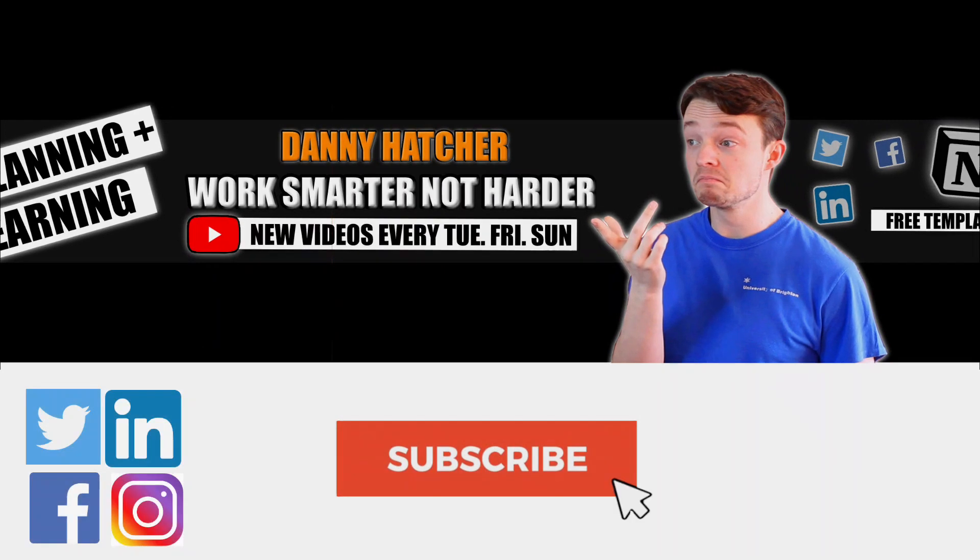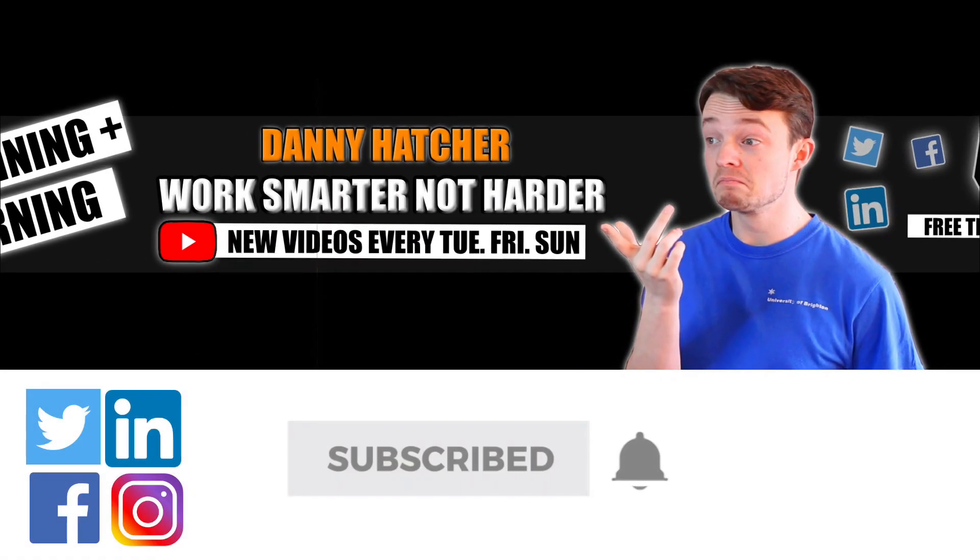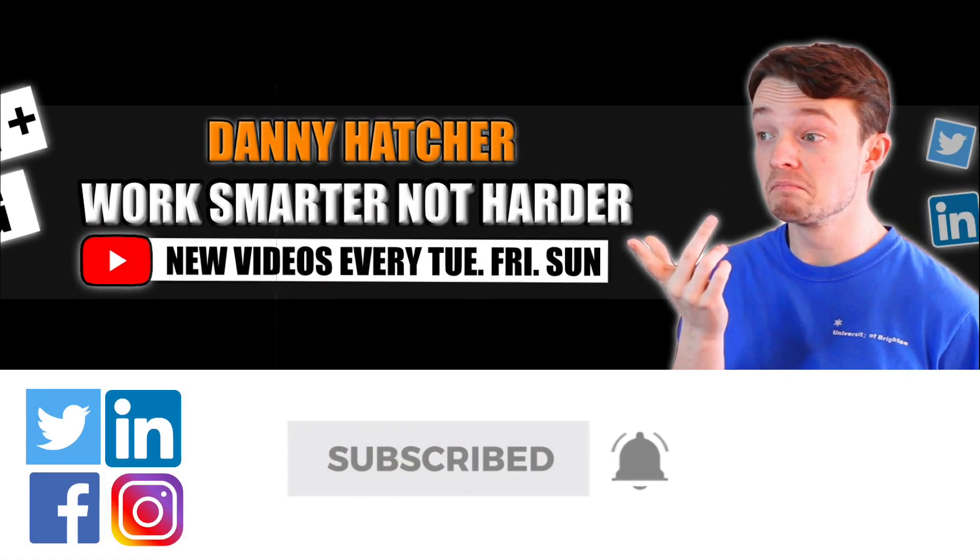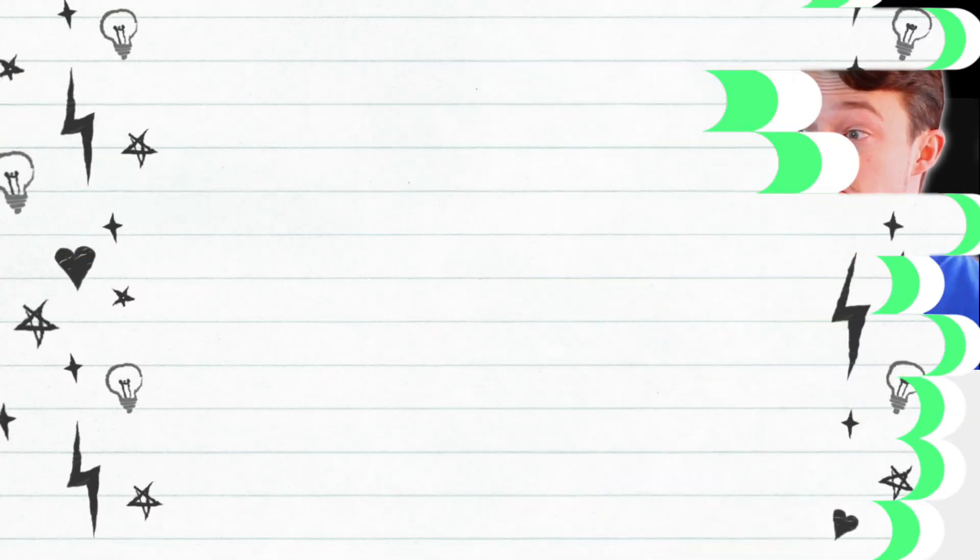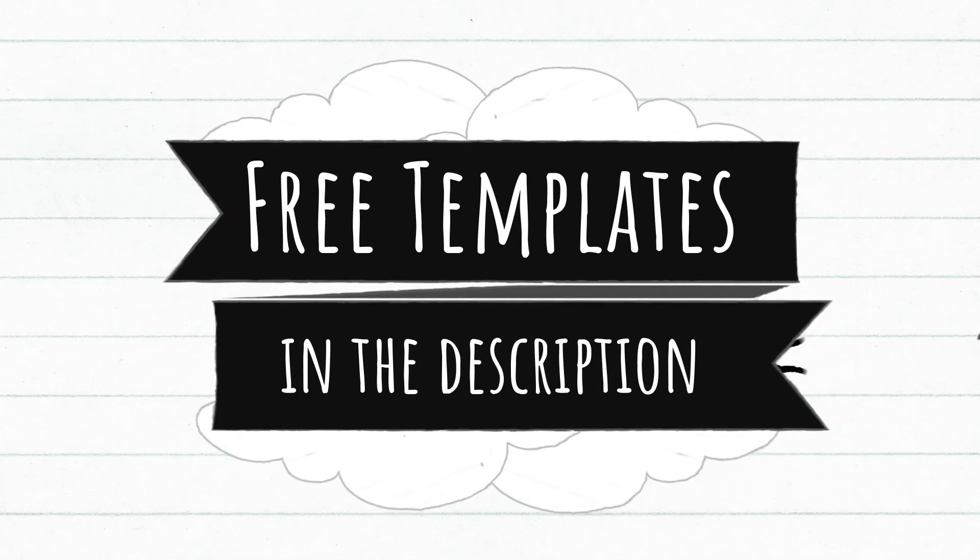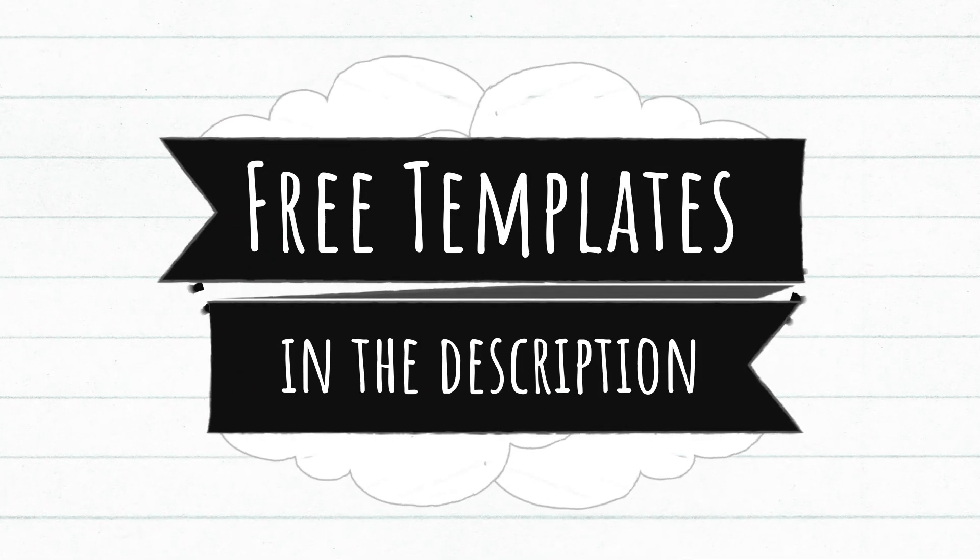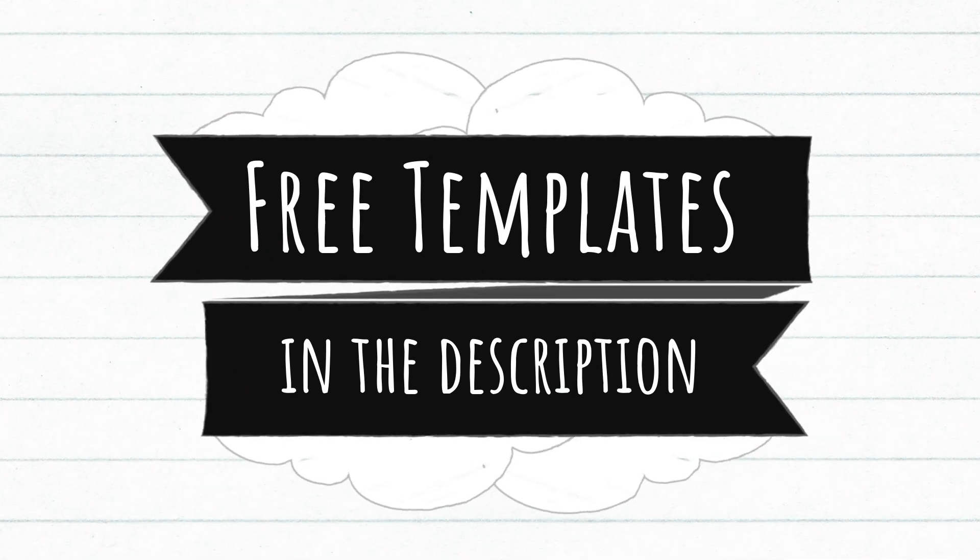Subscribe and hit the notification bell to stay part of the conversation. For free Notion templates, check out the link in the description below.